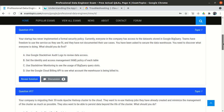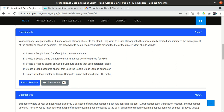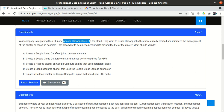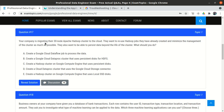Question 17: Your company is migrating their 30-node Apache Hadoop cluster to the cloud. A tip for the real exam: try to find the keywords in the question because questions may be two to four lines long. Use keywords to eliminate options. The question states: the company wants to migrate their Apache Hadoop cluster to the cloud, they want to reuse existing Hadoop jobs, and they want to minimize cluster management as much as possible.